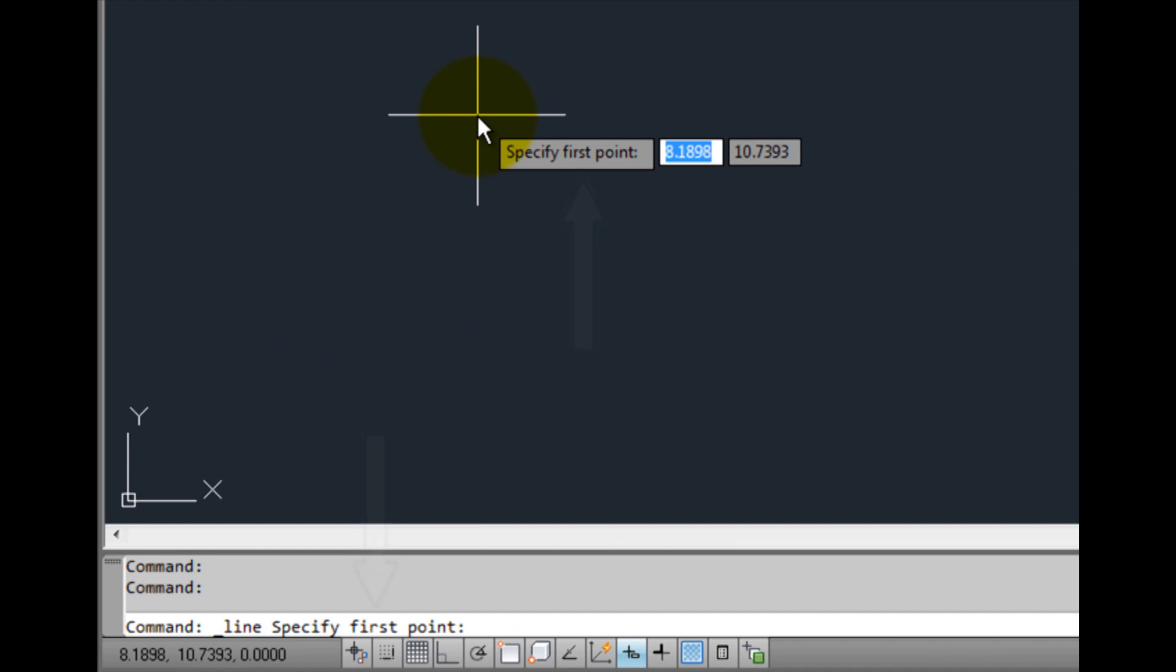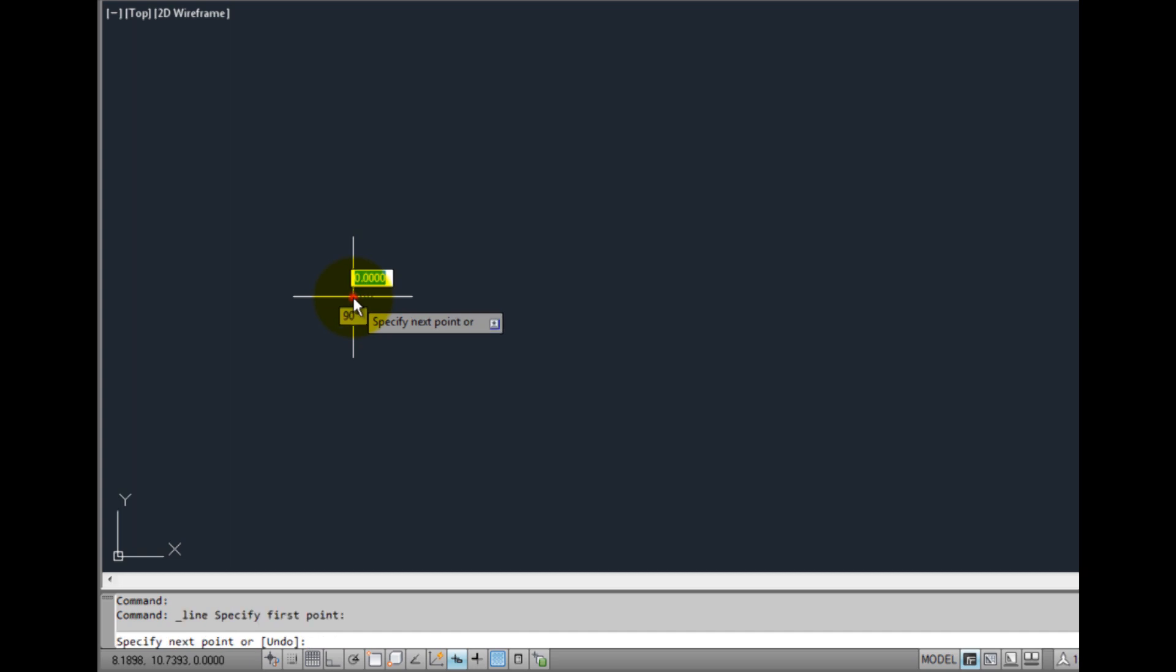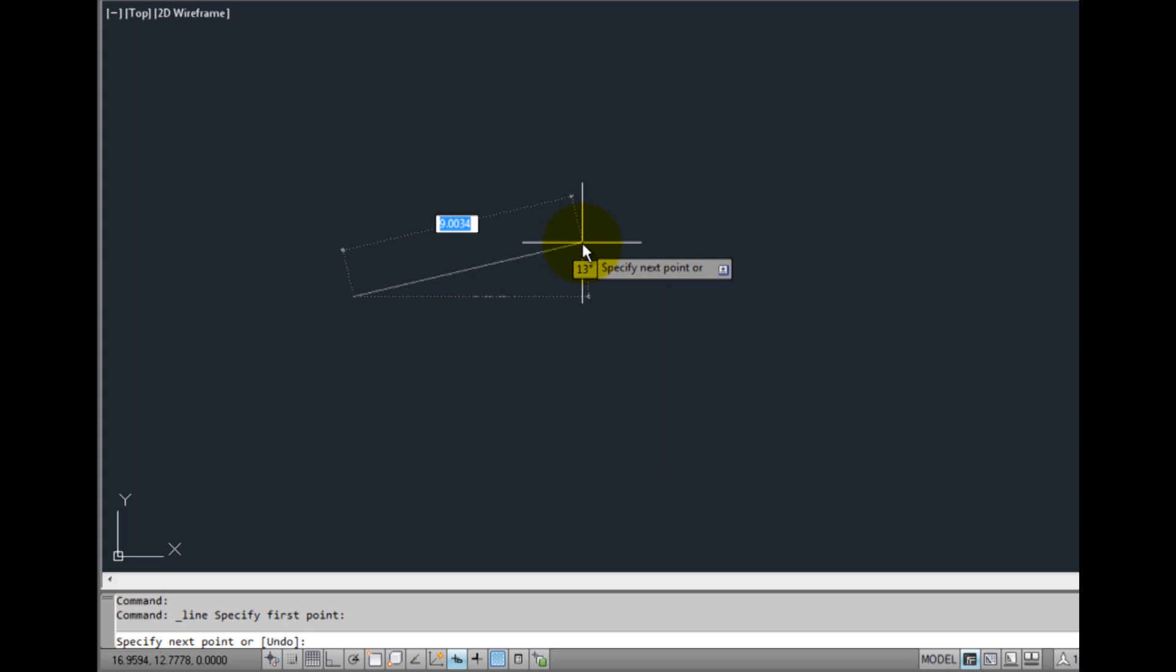I'll click in the drawing to specify the first point. Notice that as soon as I do, AutoCAD prompts me to specify the next point. Again with dynamic input turned on, the prompt now appears both in the command window and next to my cursor.